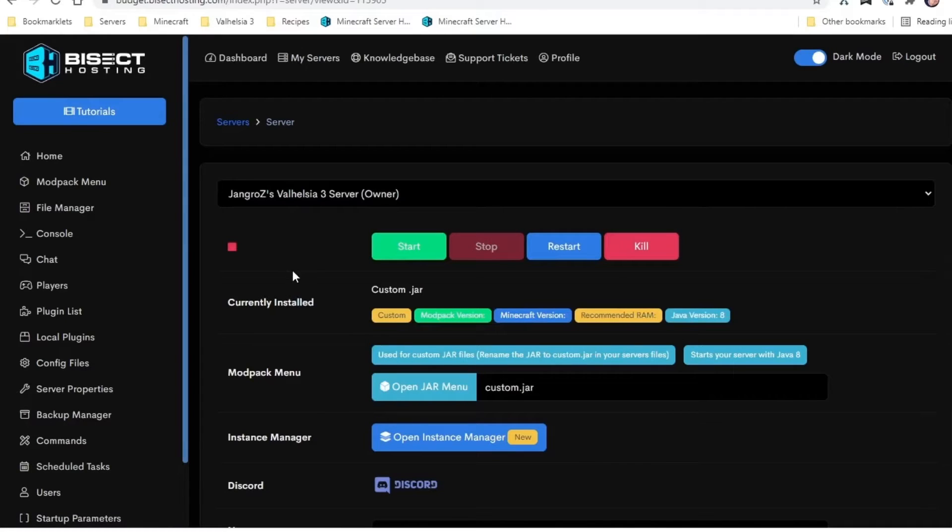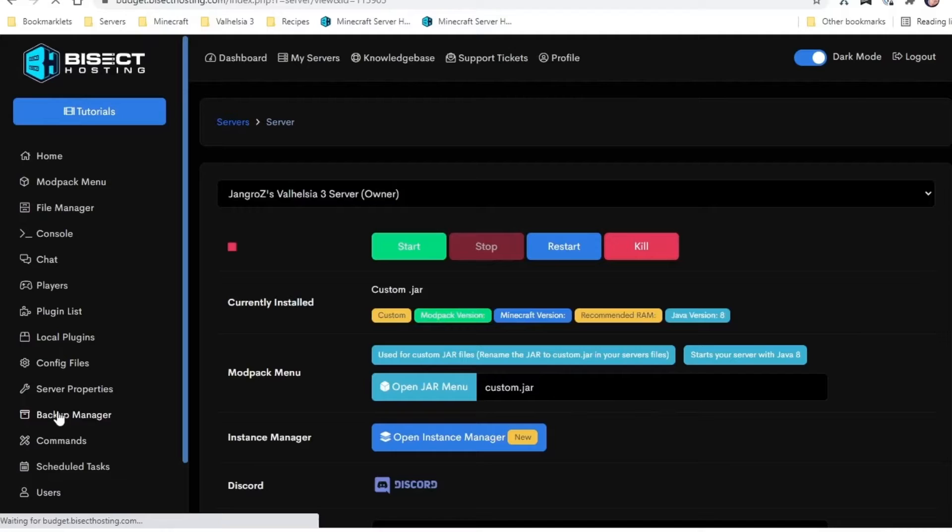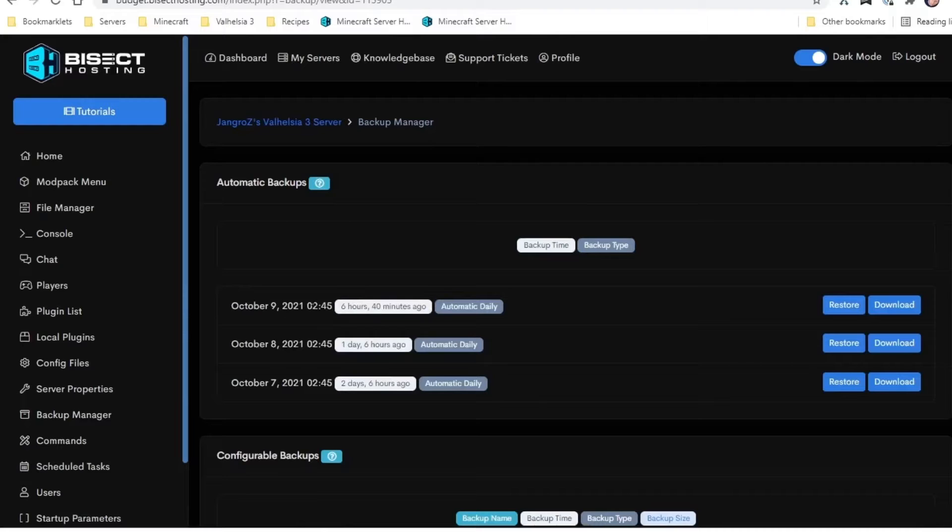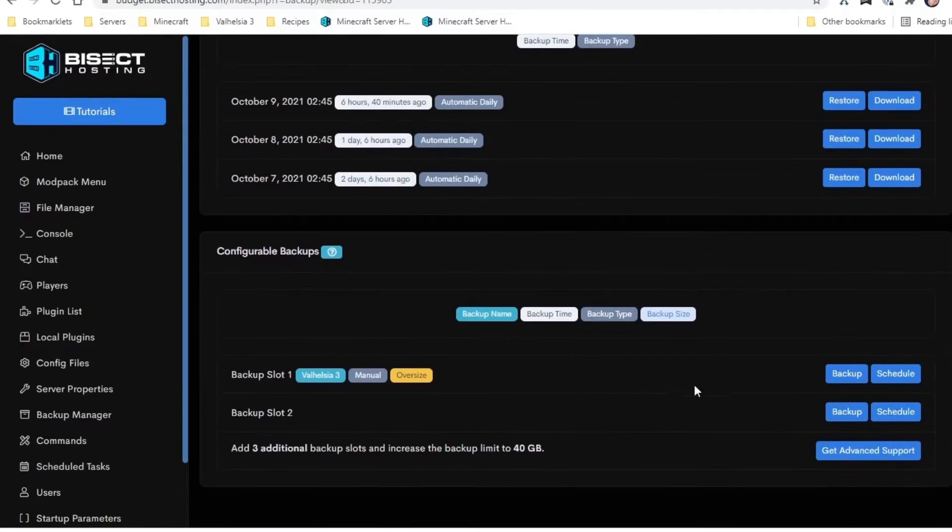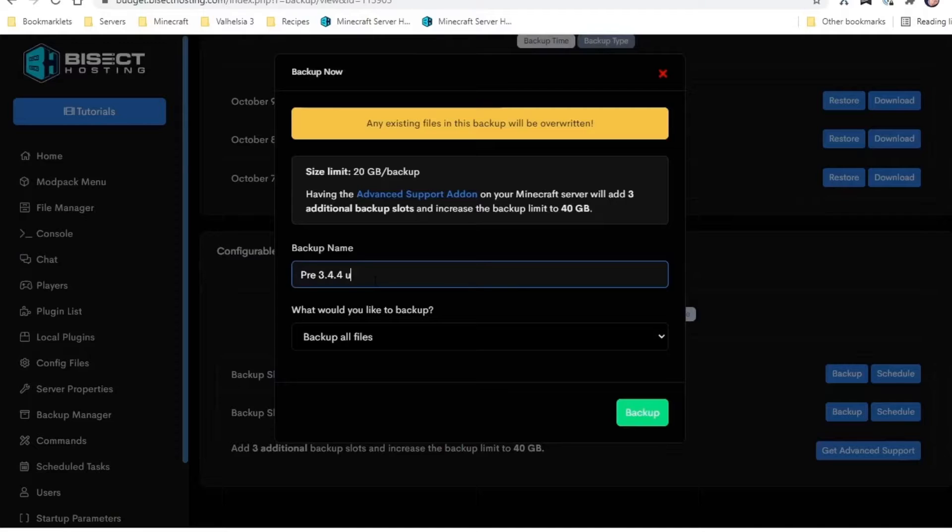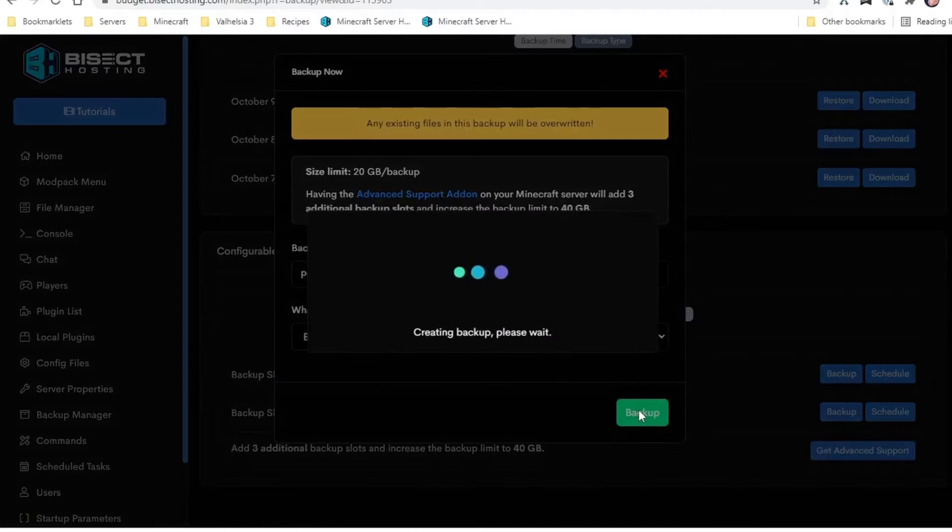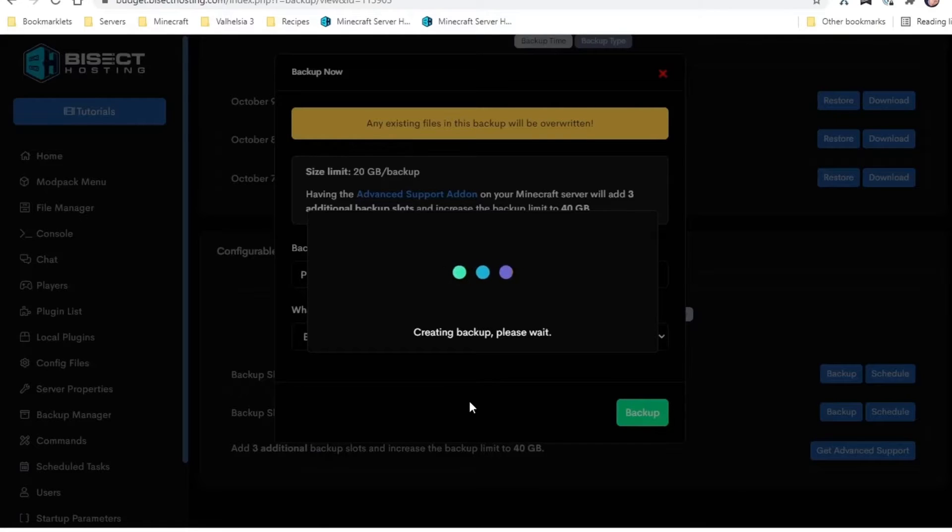Okay, so here we are in our Bisect budget control panel. The first thing we want to do is just make sure we have a backup, so you click on the backup manager. They do it nightly automatically, so you can see I've already got one from six hours ago, but I can—I've got a couple of backup slots. Give it a name: V3.4.4 update, just to make sure we can go back if we need to.